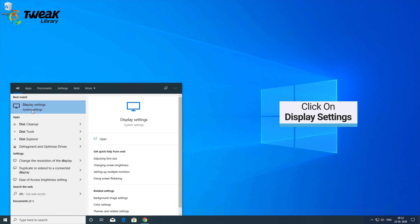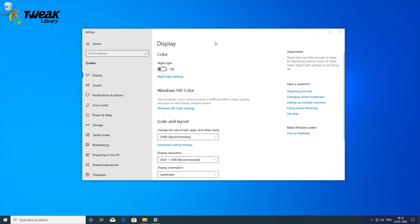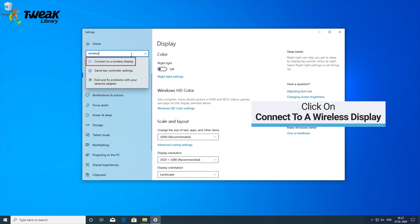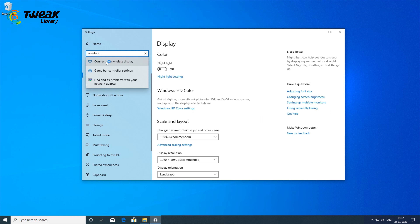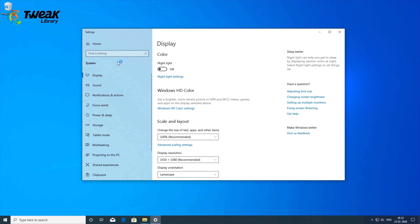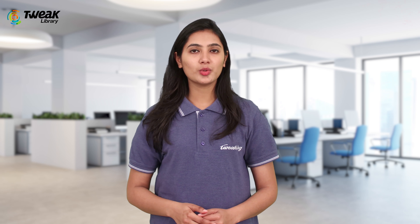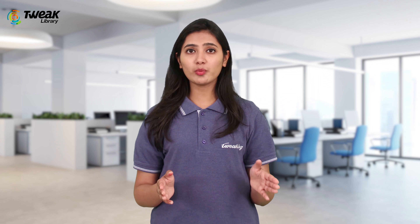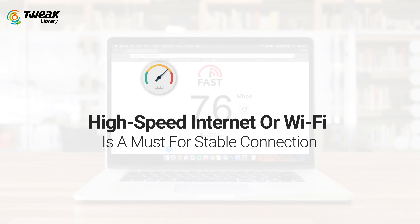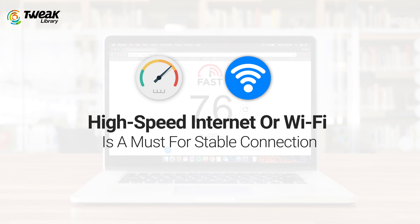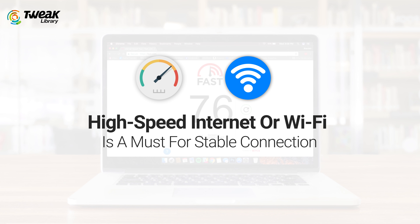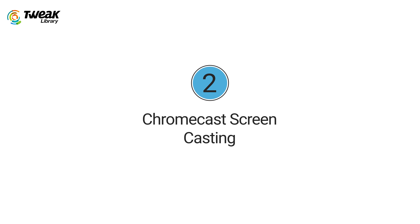Simply go into the display settings of your computer or laptop and click 'Connect to a wireless display.' Select your smart TV from the device list and your PC screen may instantly mirror on the TV. With smart TVs, there may be one issue — the connection between your PC and the TV may be dependent on a reliable high-speed internet connection or Wi-Fi.